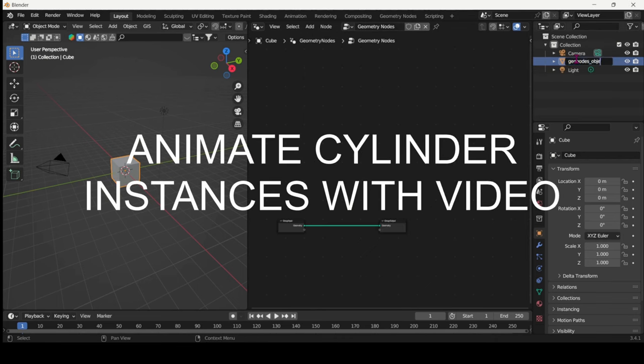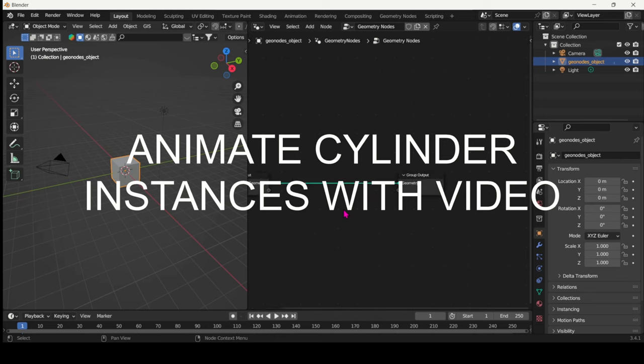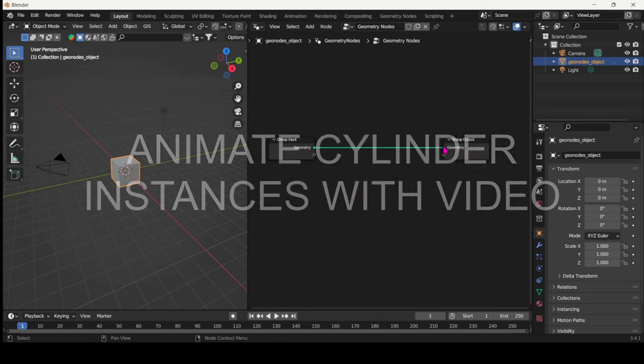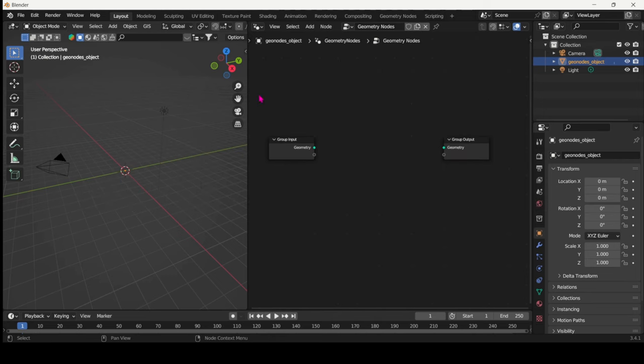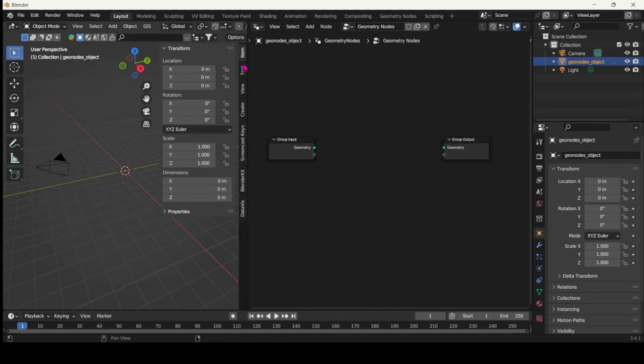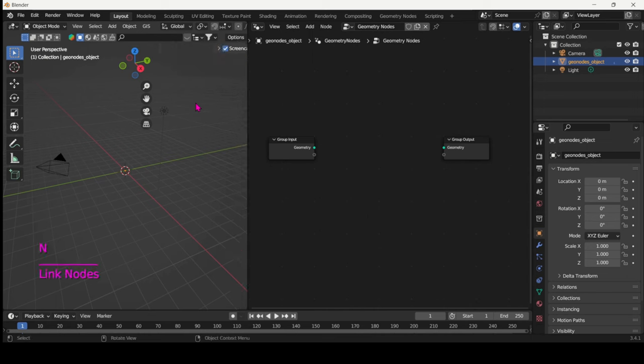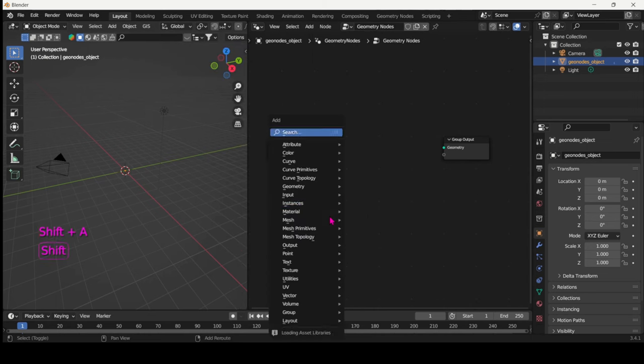Go into the Geometry nodes, rename your object, hit New, disconnect the input from the output and let's get started.